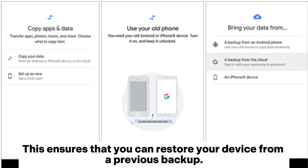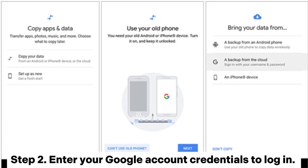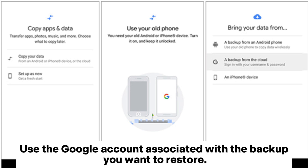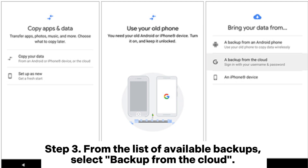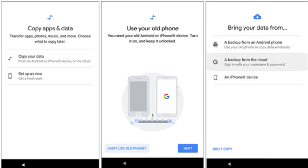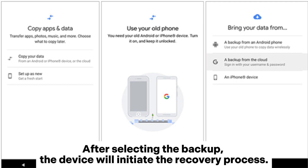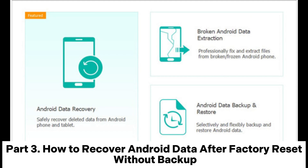Step 2: Enter your Google account credentials to log in. Use the Google account associated with the backup you want to restore. Step 3: From the list of available backups, select backup from the cloud. After selecting the backup, the device will initiate the recovery process.